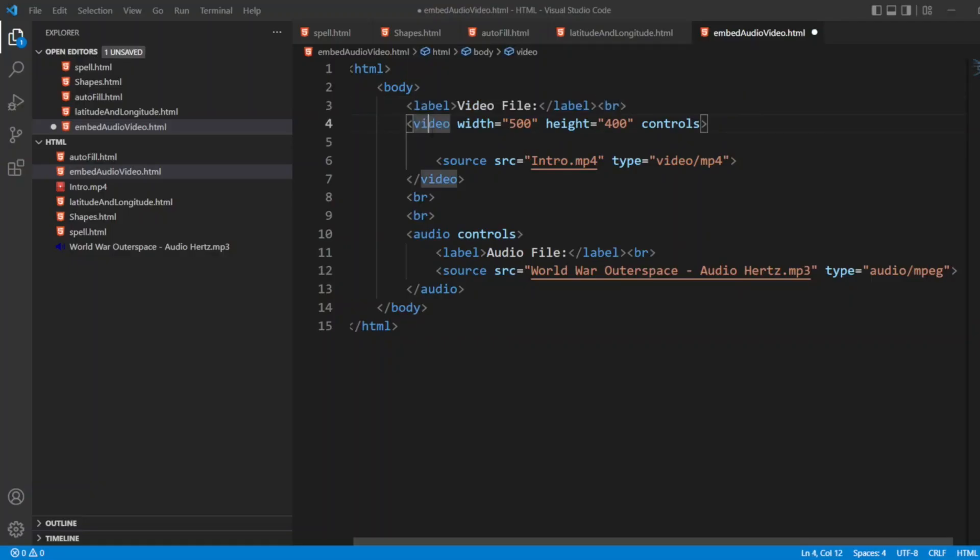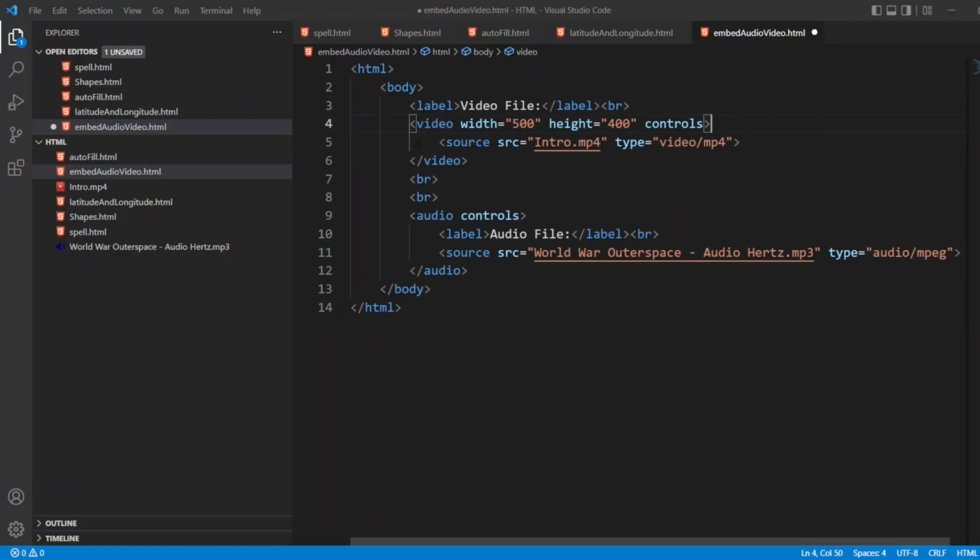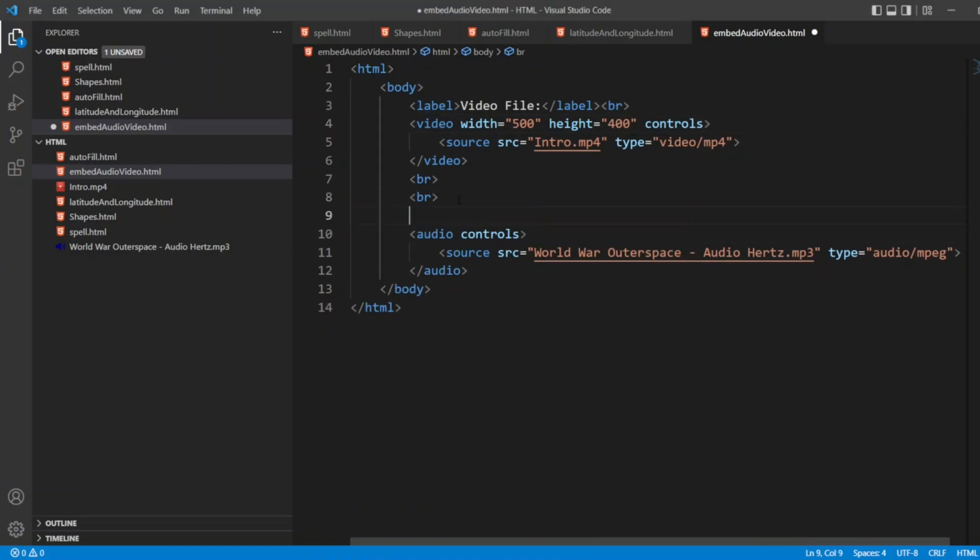Let me put the label here outside rather than putting it inside. Now in the label I will write audio file. Let me reload that file. We should get a video file and audio file tag. This is my favorite music in the audio library.